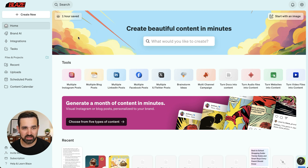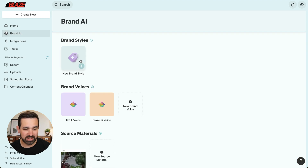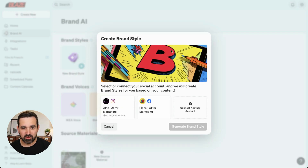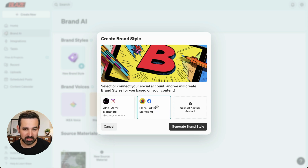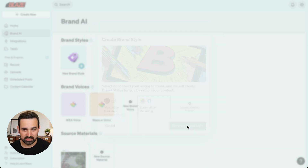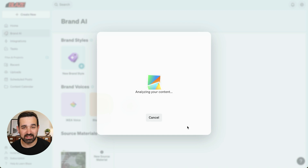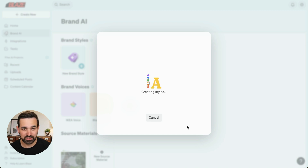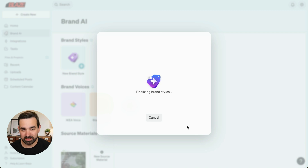To get started, we'll first go to Brand AI and create a brand style. With Blaze, I've already integrated my Instagram and Facebook account, so I'm going to create a brand style based off my Facebook account. Blaze is going to analyze all the content that I've published on my Facebook page so that we can match the aesthetics and vibes, so that when I'm designing content it looks similar to the content already on the social network.